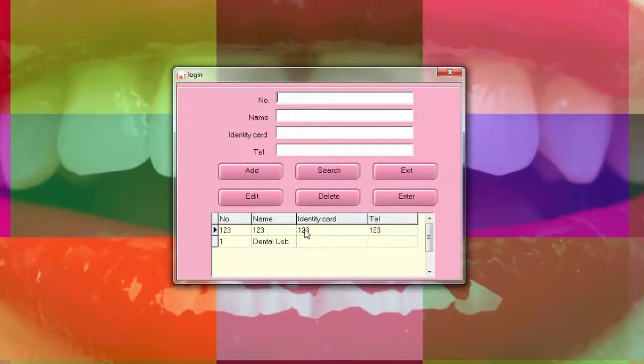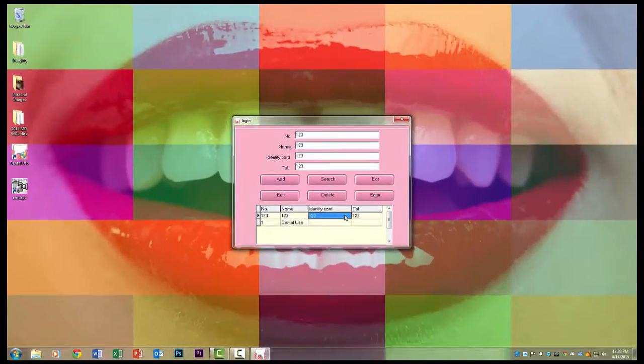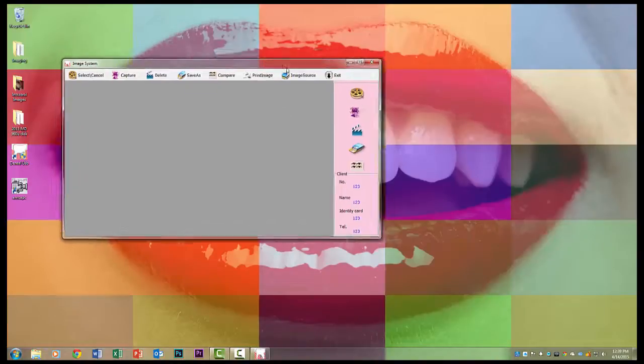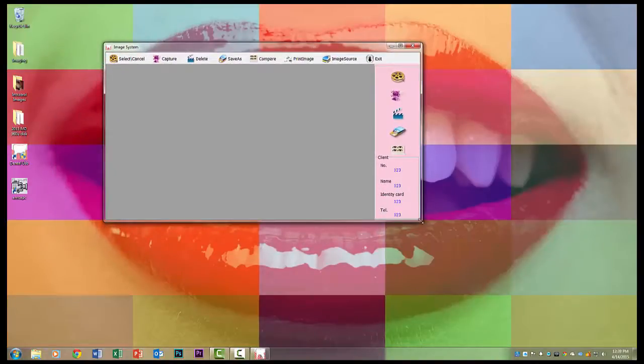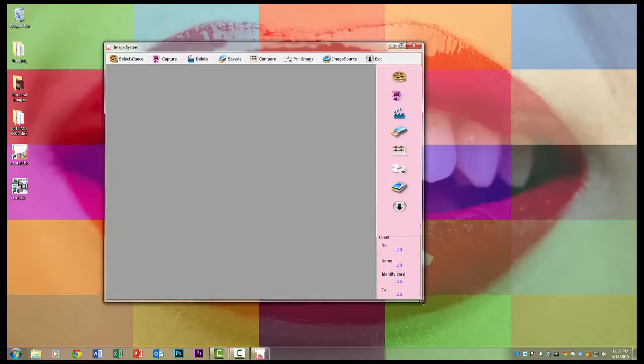The first thing you want to do is just enter a patient so that you can bring some information up and just use the software. You can use the actual patient's name or I just use a sample 123 for a patient.